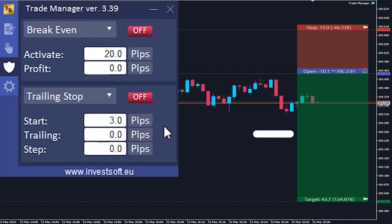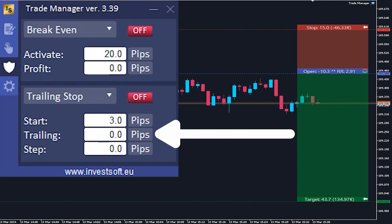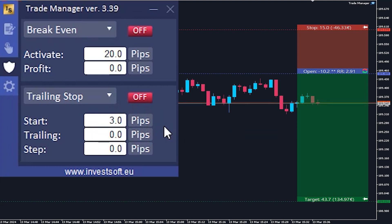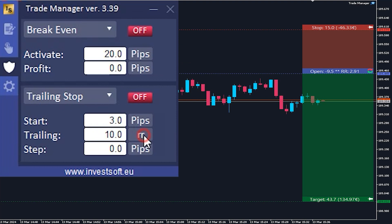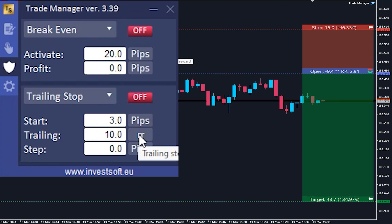The next parameter is trailing. It is the distance that the program maintains between the current price and the stop loss. You can set it as a value in pips, as a percentage of distance to take profit, or as a risk-to-reward ratio. In our example, we set trailing to 10 pips.